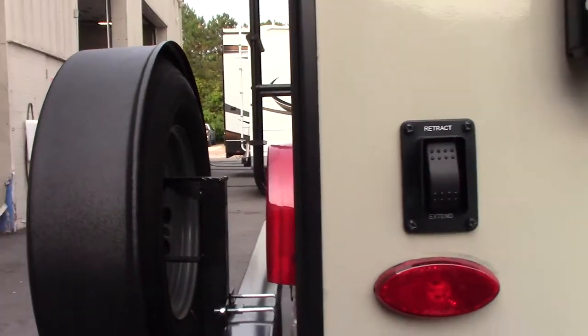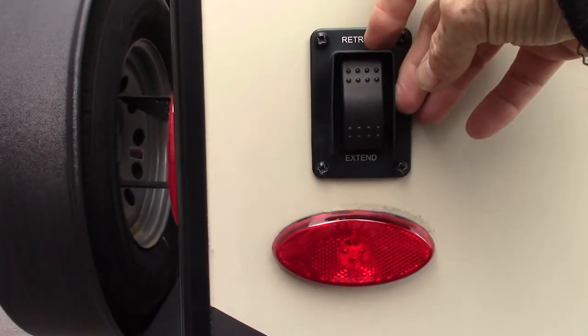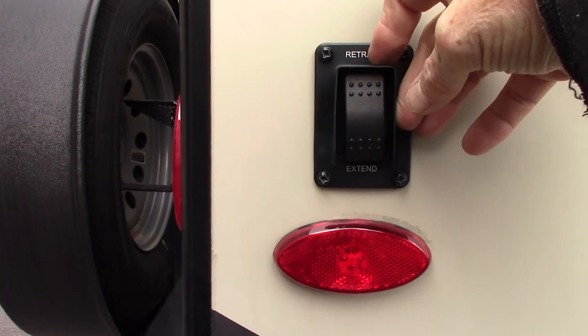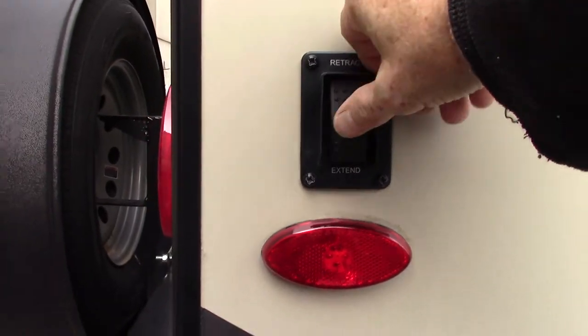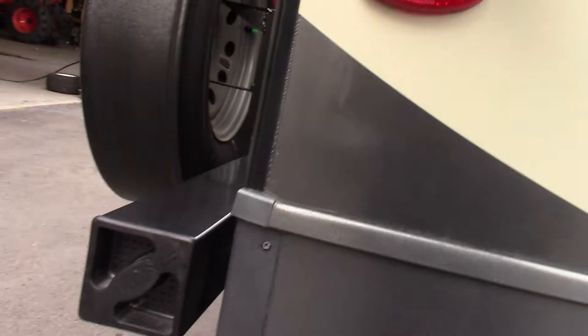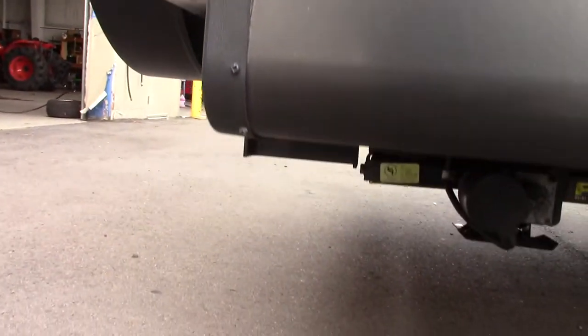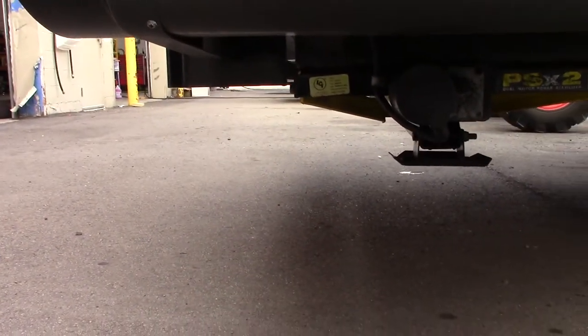So you can see this model has power stabilizer jacks. You got one switch that operates both of the rear jacks and then another switch up front operates both of the front jacks.